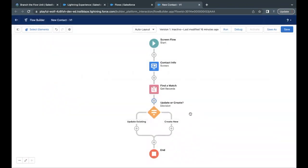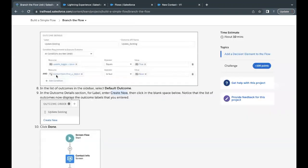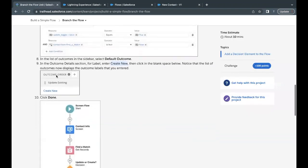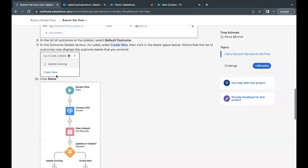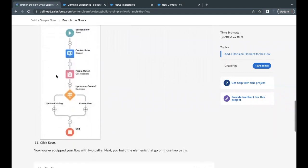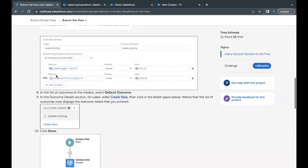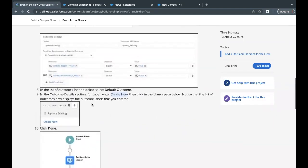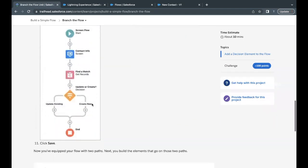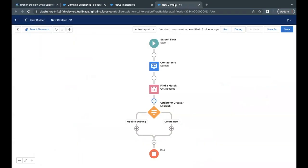Now here, this decision element has been placed and it holds the conditions. Based on those two conditions, it is going to decide which path it has to follow. Let's quickly see what action we have to perform on each of these paths. So here in this unit, we have to do till here only. Now the last unit is left. In that unit, we are going to see what action we are going to perform if it is update or if it is create new.